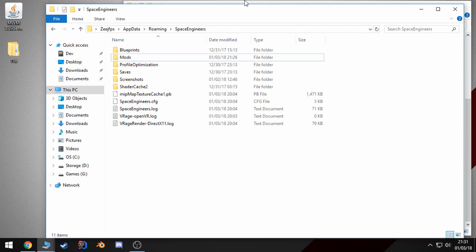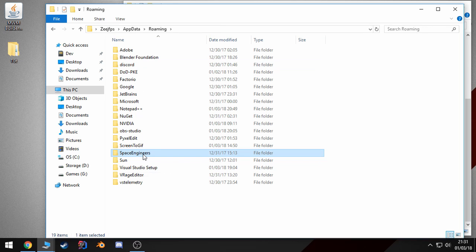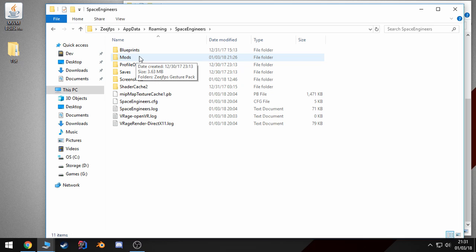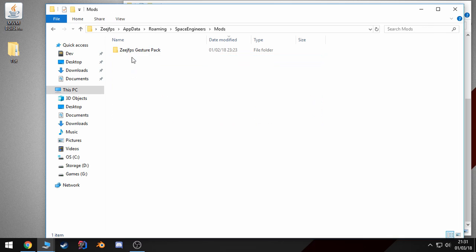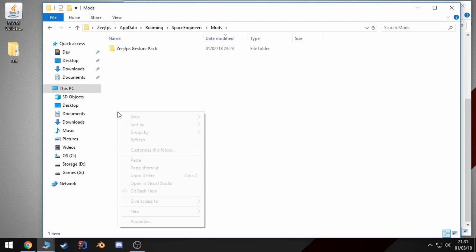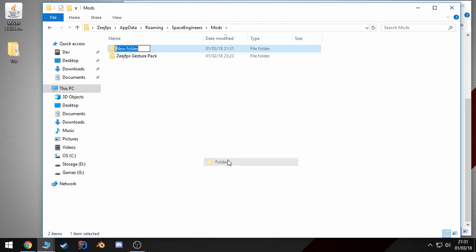If you go to your app data folder, which is where Space Engineers by default saves all the mods that you've downloaded, and this is also where they will show up if you try to create your own. In here, you'll create the name of your folder, which will be the name of your mod. I'm just going to make tutorial.